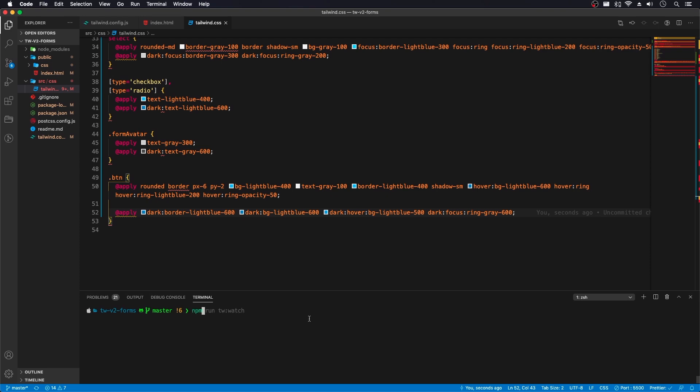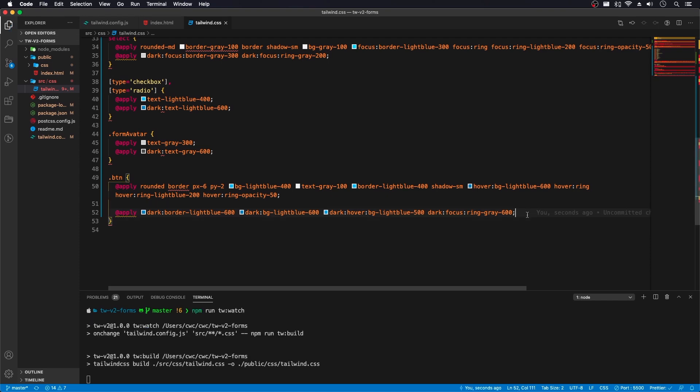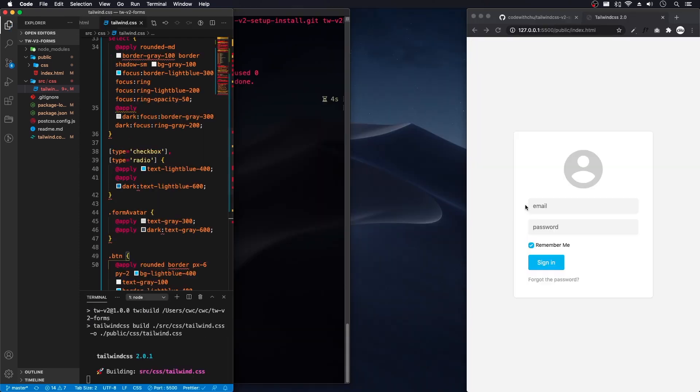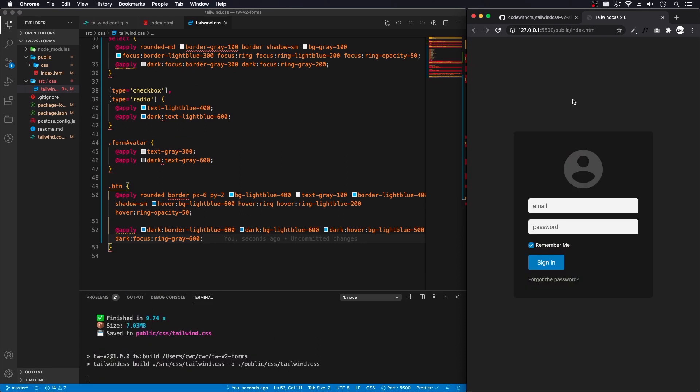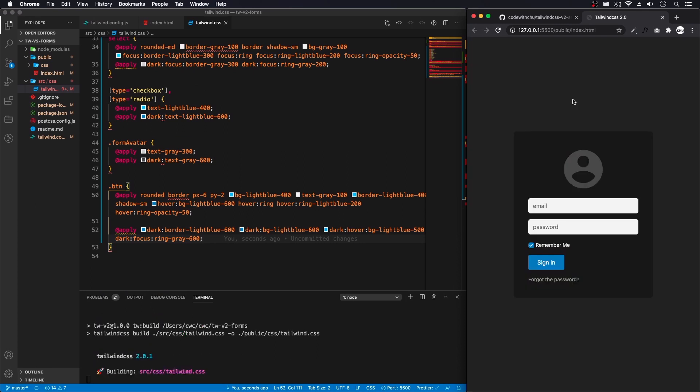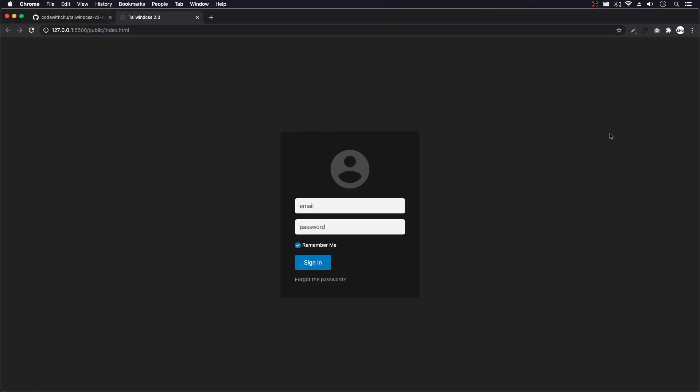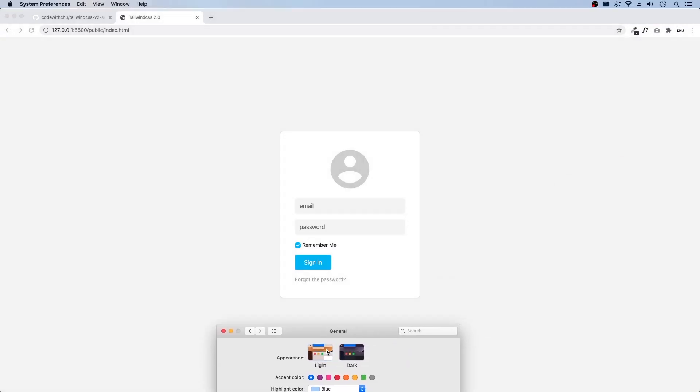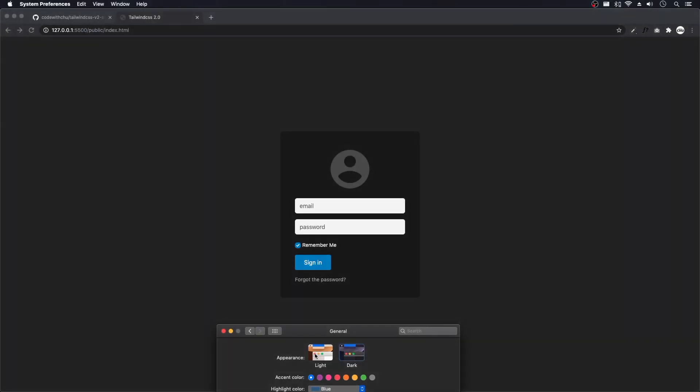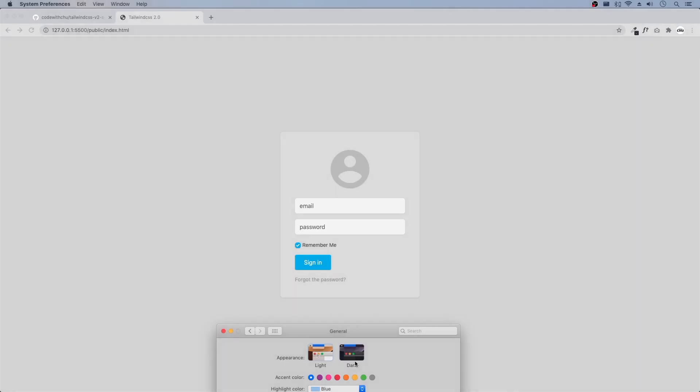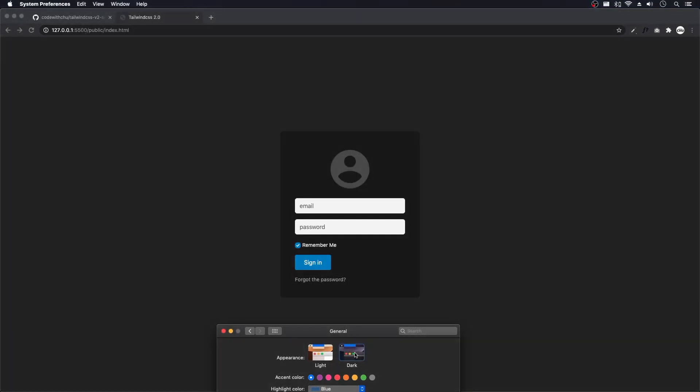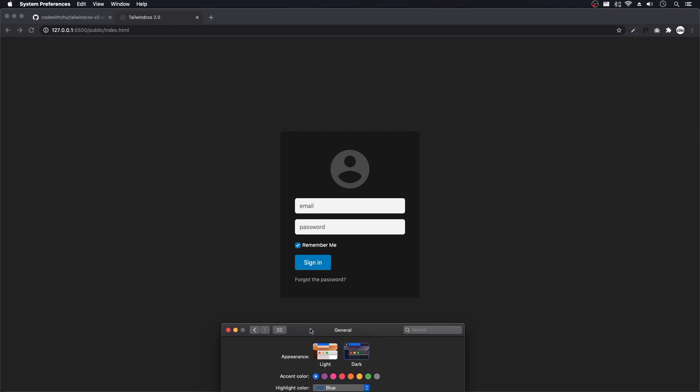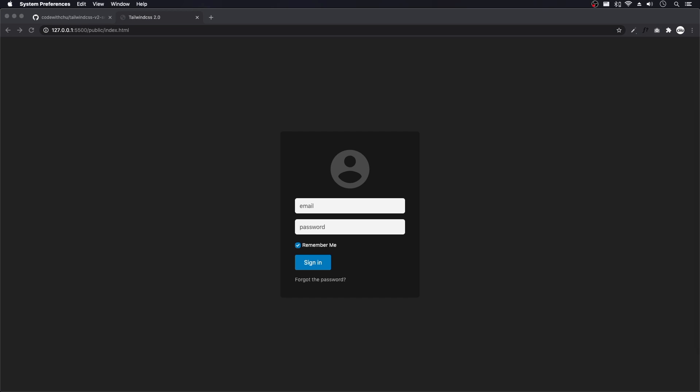And there's our dark mode. Let me open up system preferences. And here we go. That's light. And this is dark. Light. And dark. So that's pretty easy to now switch and create a dark mode for your website or your UI.